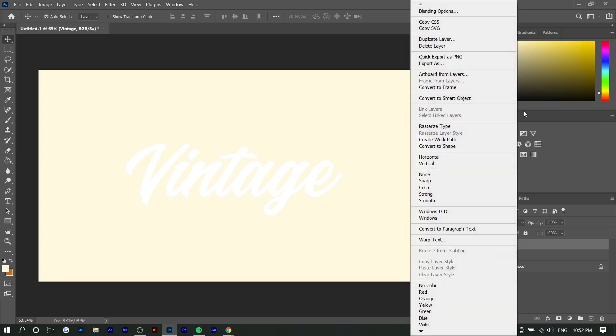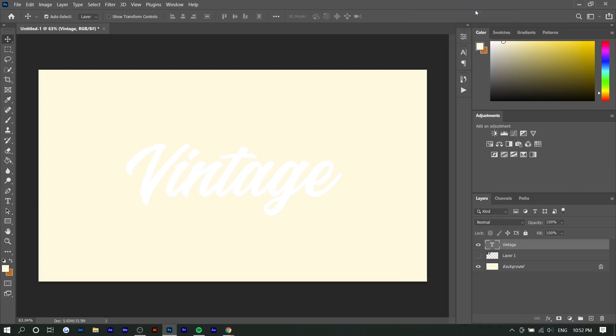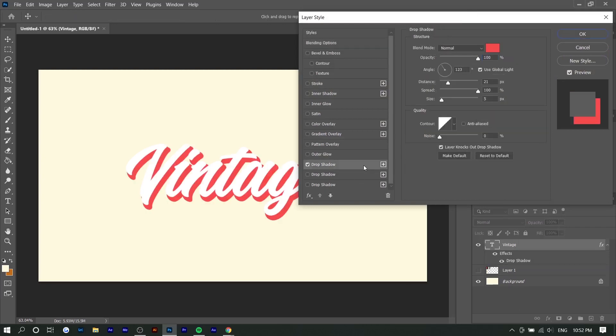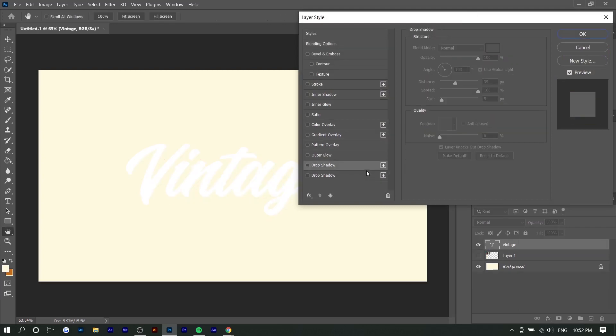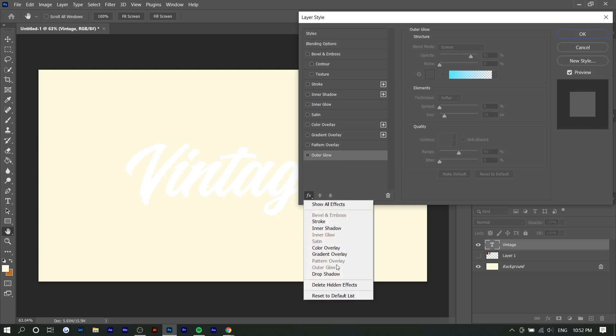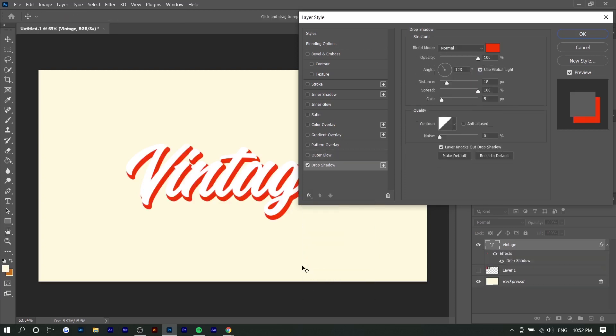You want to right-click on your text layer, go to blending options, and add a drop shadow. I'm going to just delete these because I created them before. I'm going to start from scratch here. So you want to press FX, drop shadow.